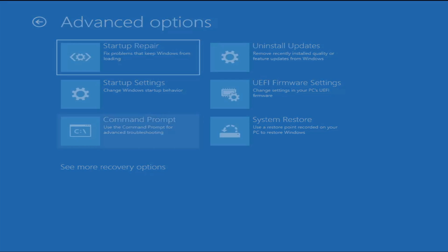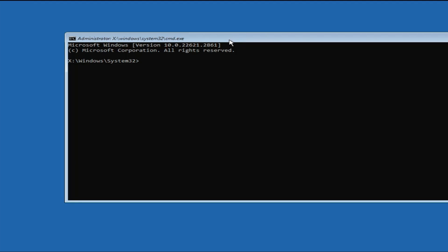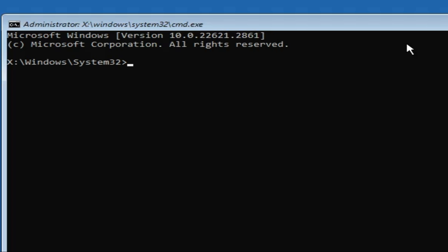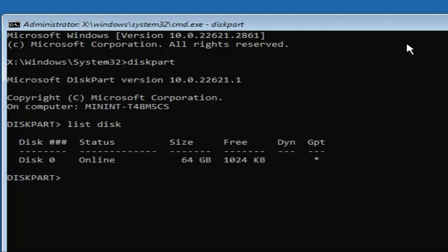Click on 'Command Prompt.' This will open the black Command Prompt window, and here we have to run some commands to format the partition completely. First, type 'diskpart' and hit Enter — we will now be in the disk partition tool. To find how many disks there are, type 'list disk' and hit Enter.